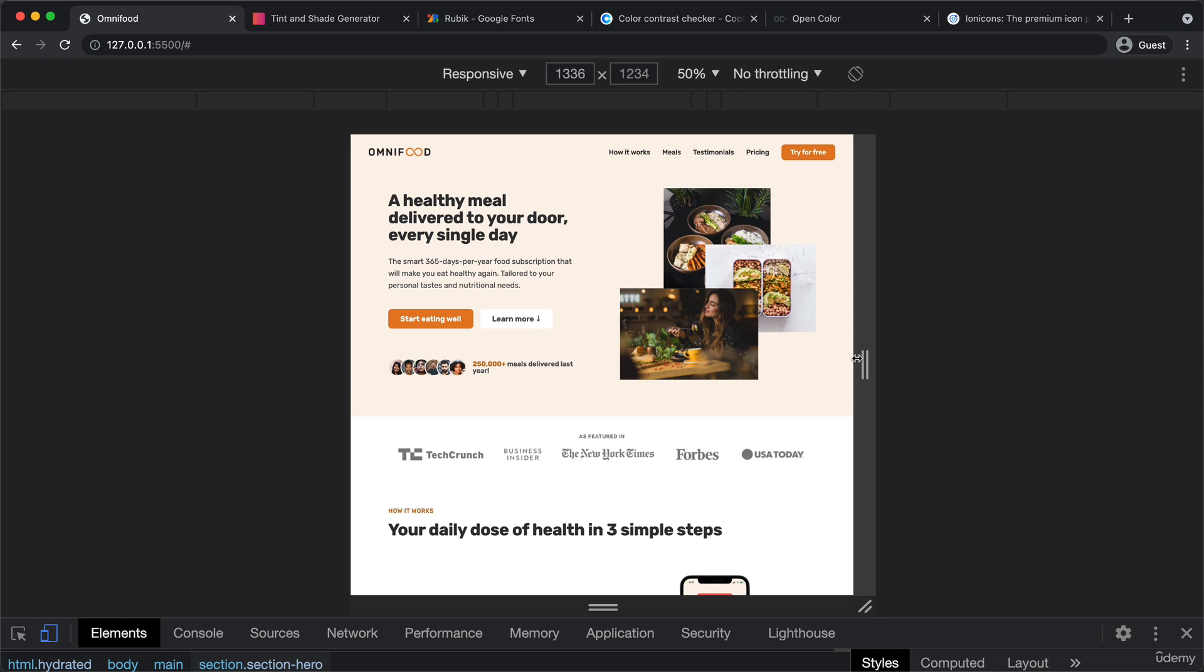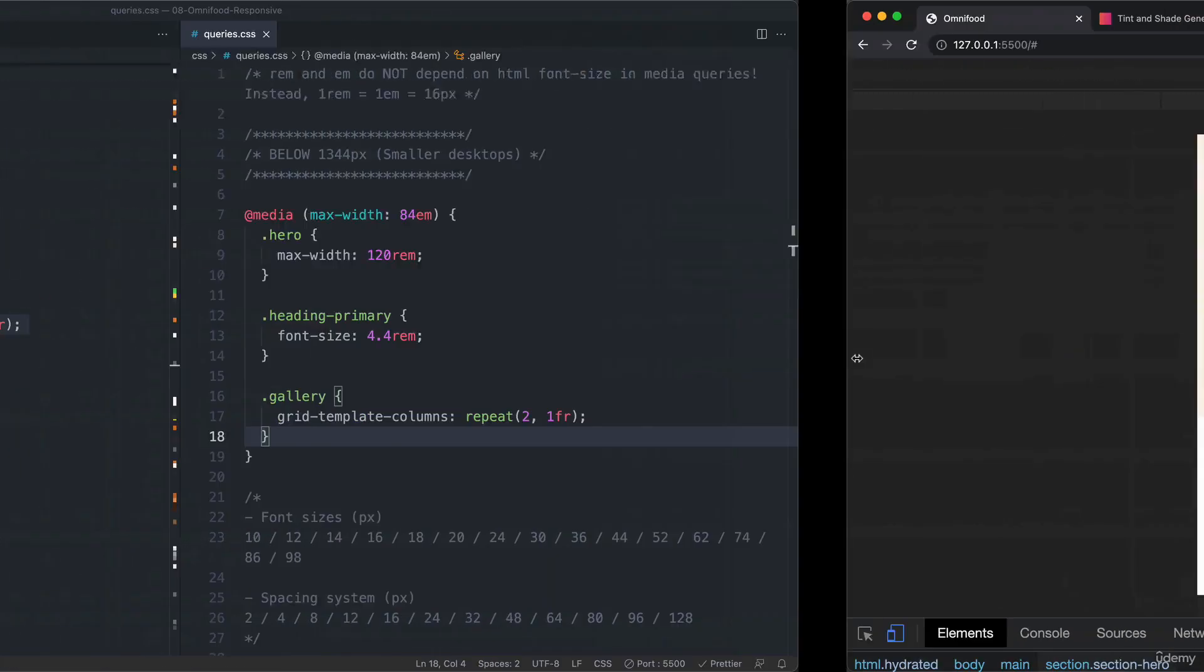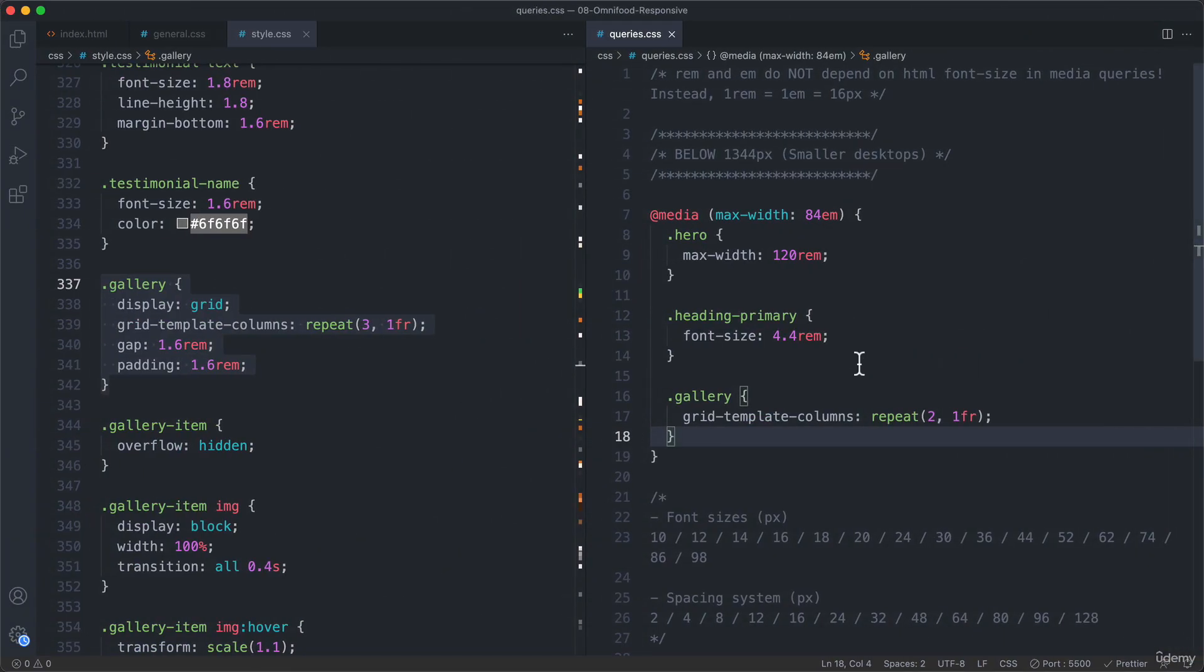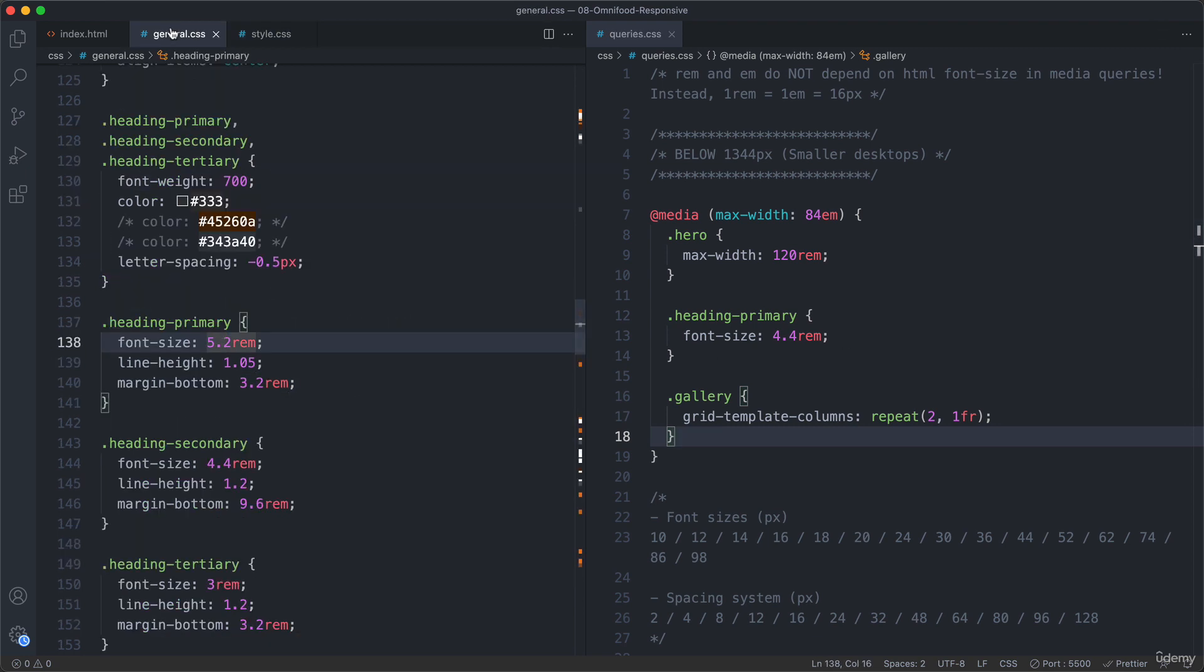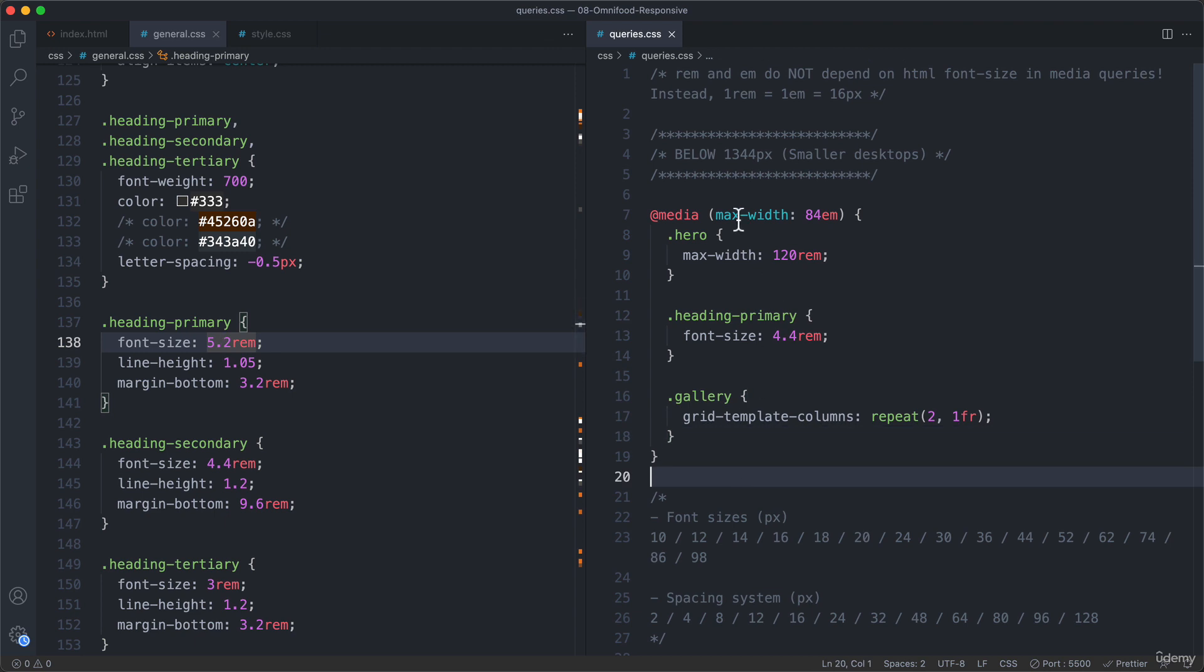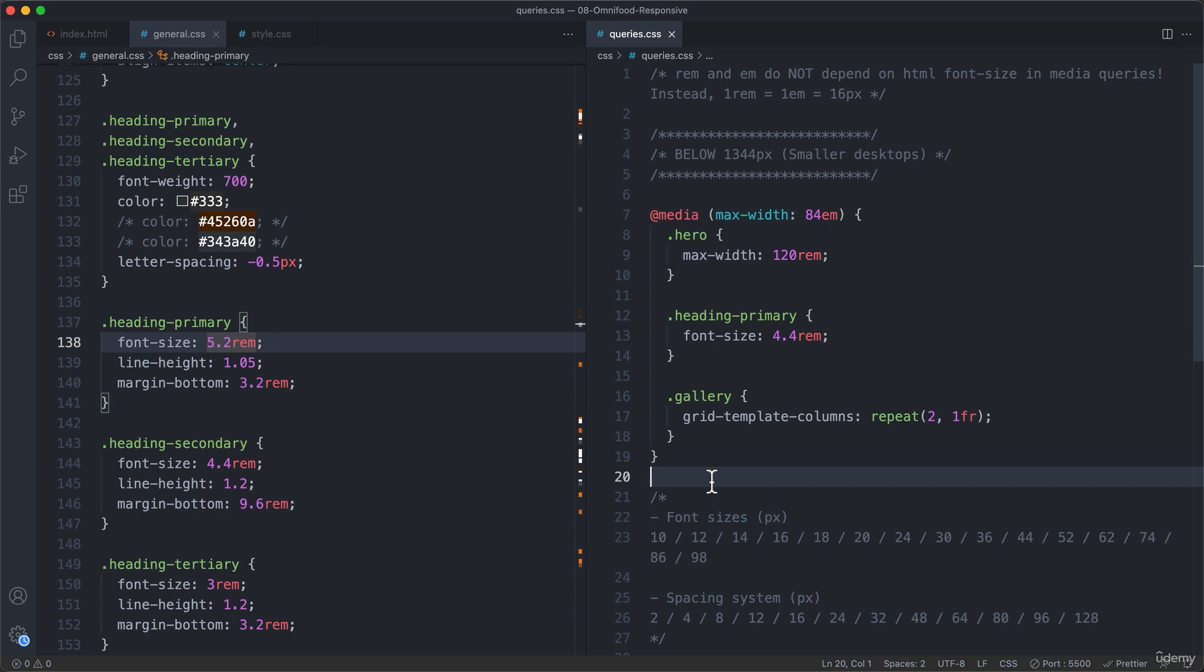Now, if we were building mobile first, then everything would be the opposite way. So then the code outside of the media queries, so basically all the code that's here and here, would be for the smaller screens. And then we would keep increasing the browser window, and would add media queries here using min width. All right, but I'm not going to go deep into that now. Because, well, that's not the way we are doing it here right now. And so I think, for now, there's no need to learn that very deeply.